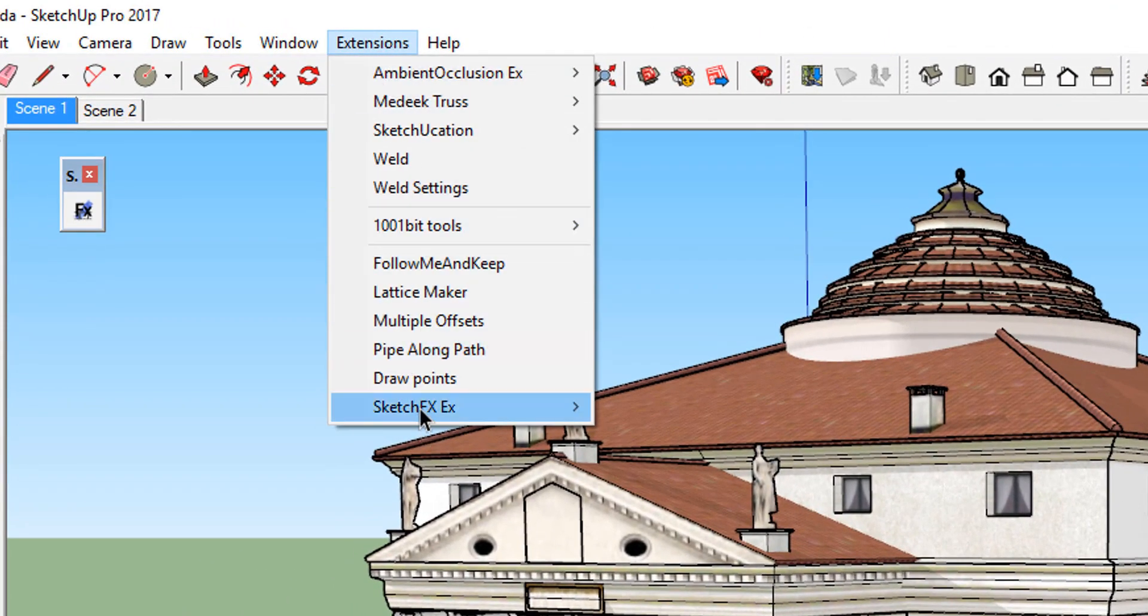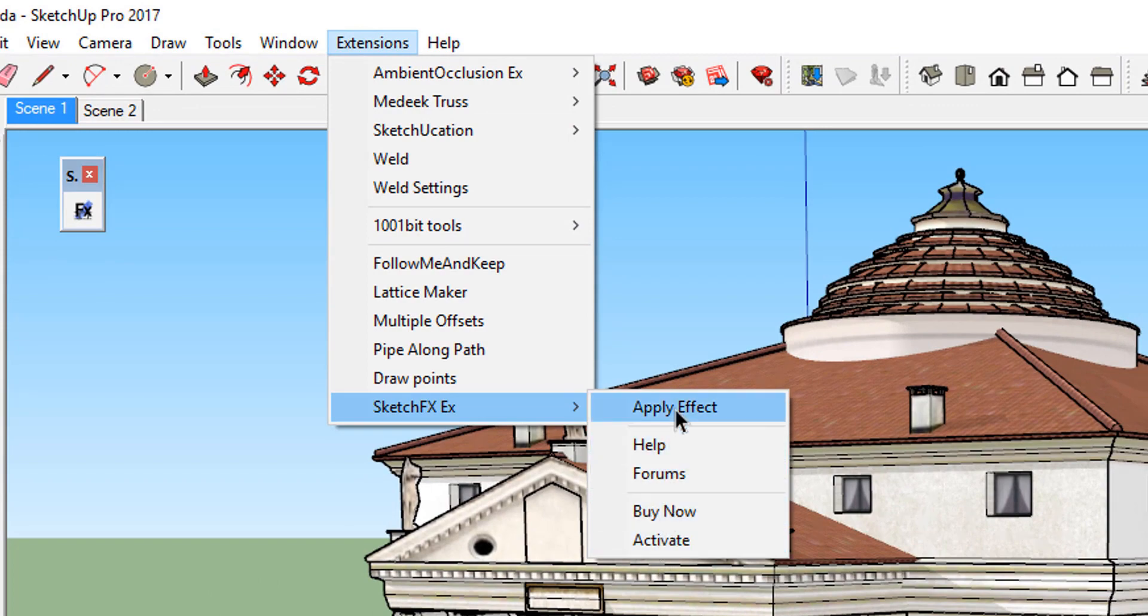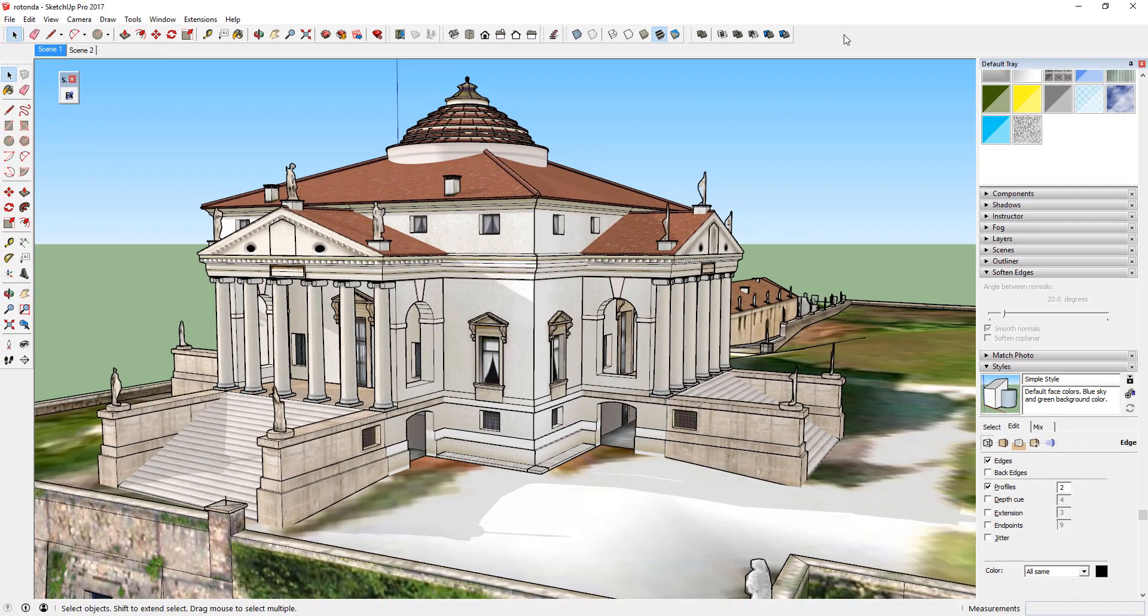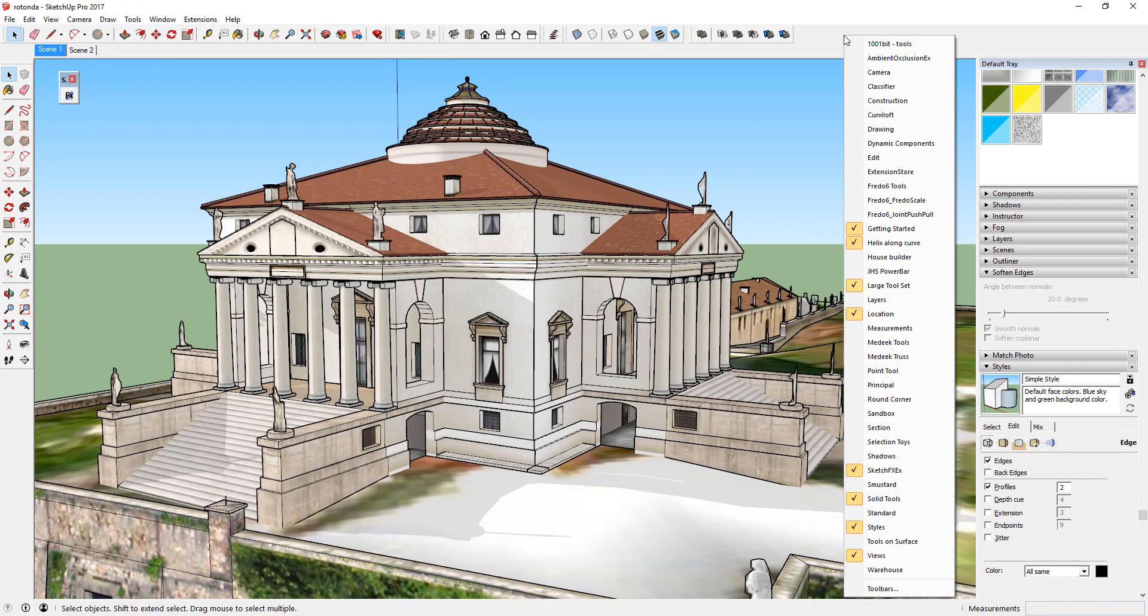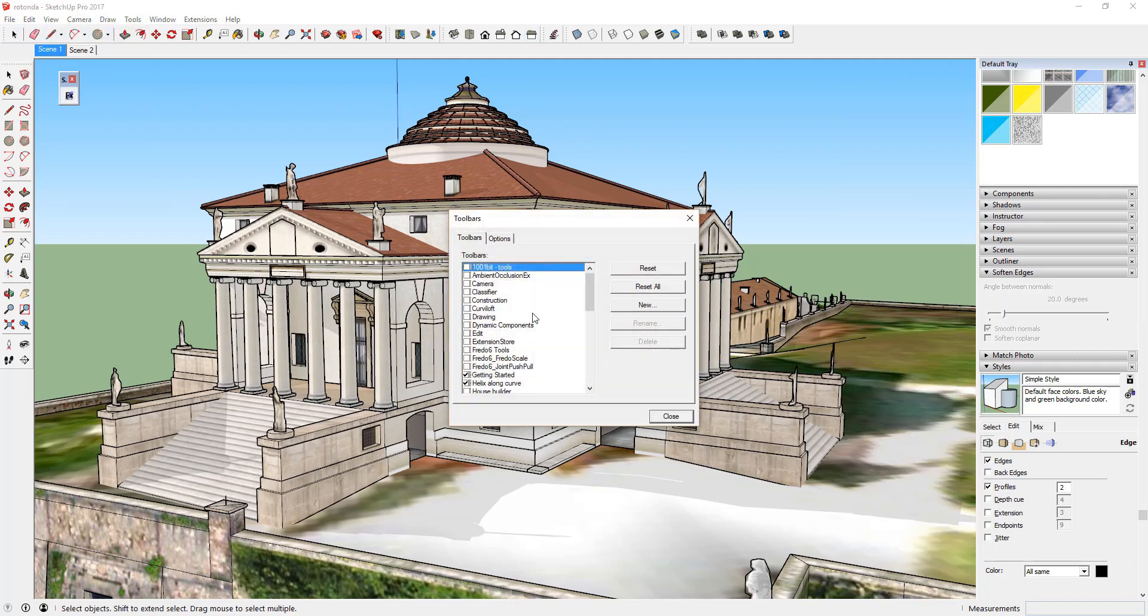When you first install the extension, there will be a menu that shows up in the drop-down extensions menu as well as a toolbar. If you can't see the toolbar, you may have to enable it by right-clicking in your toolbar area and selecting Sketchfx or by visiting View, Toolbars, and making sure the box for Sketchfx is selected.